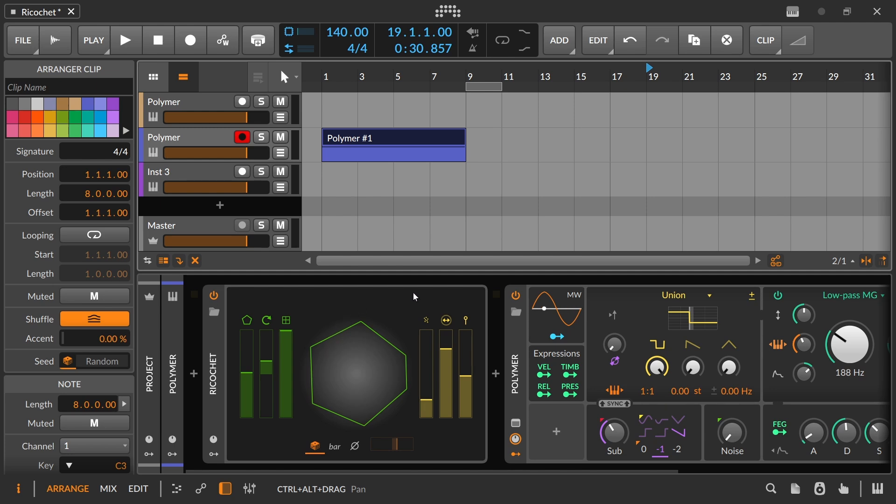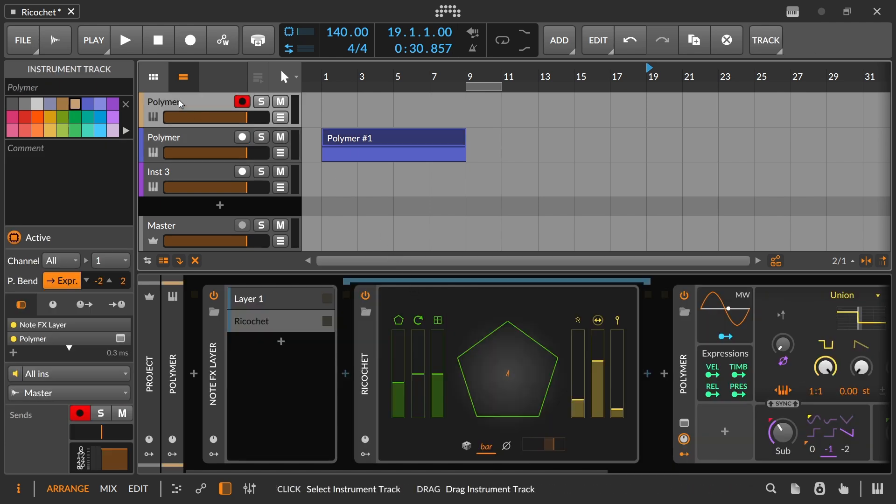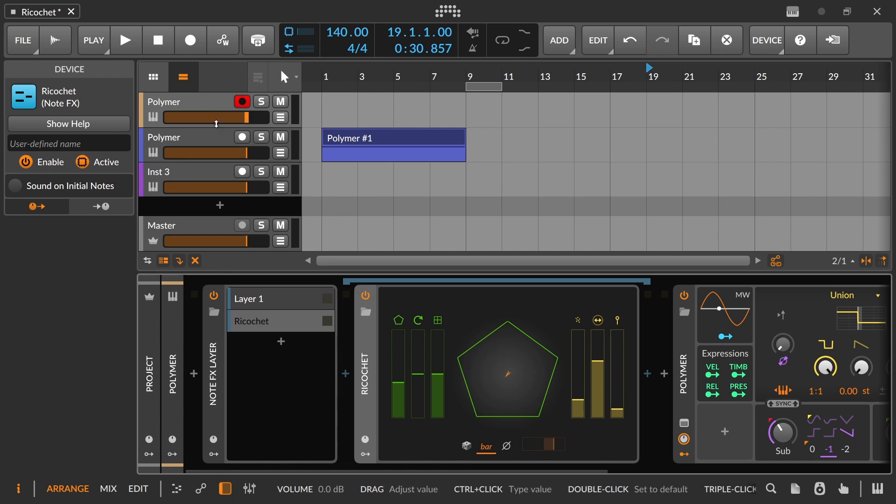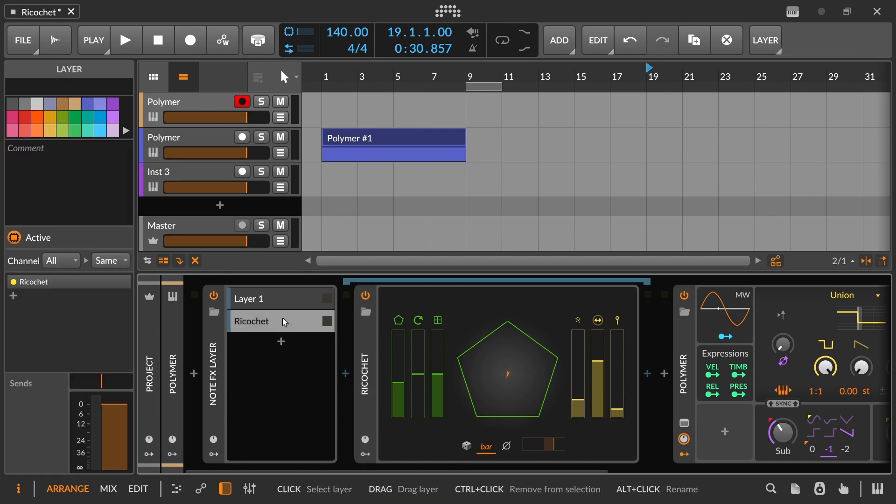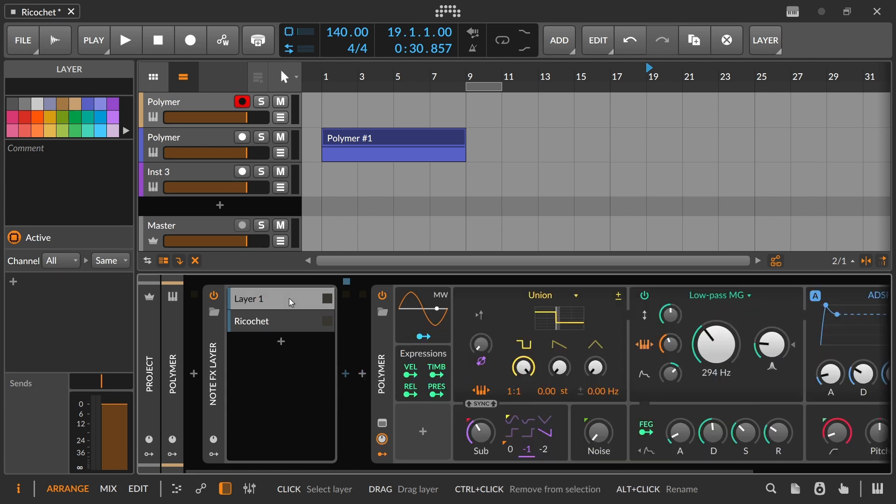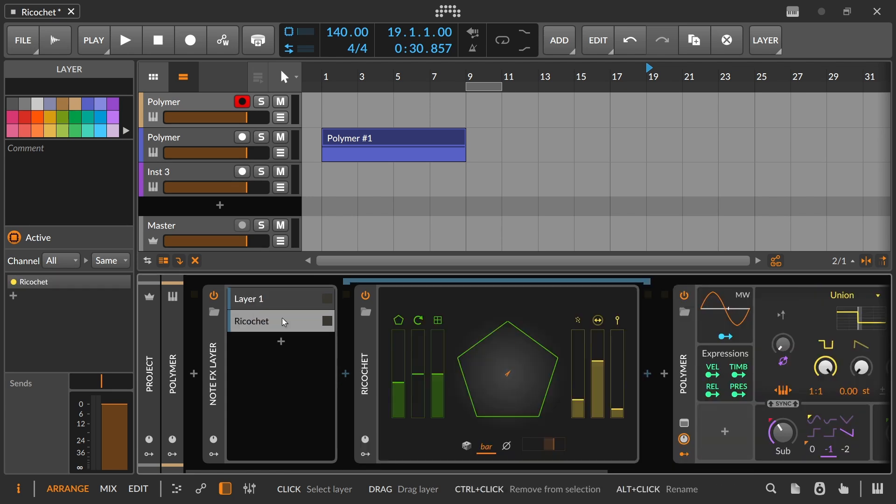The final thing I just wanted to show is that you can also use a note effects layer to try to use this a little bit more like a delay effect. So our first layer is just coming through normal. But if we turn this on then for the ricochet, I have it again turned off so that it won't play a repeat of the note.